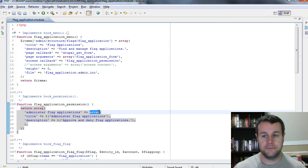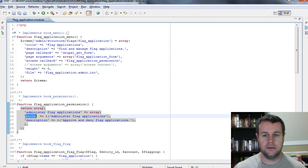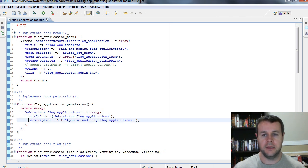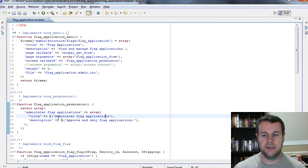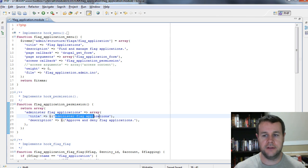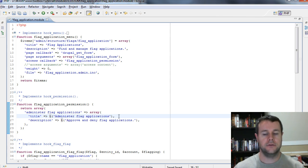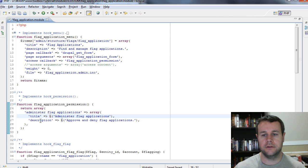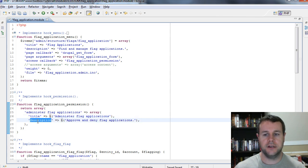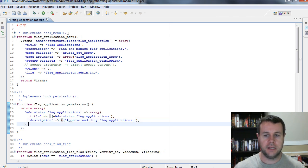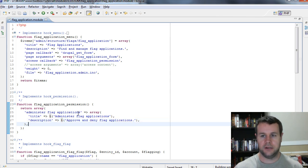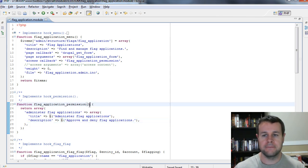And this itself is going to be an array with the title key. So this should be indented over. Title would be administer flag applications. And you'll notice I'm wrapping this in the T function so that this string could be translated if anyone ever used this module on a site with another language. And then I'm also defining a description, which is approve and deny flag applications. And that's all that I have to do for hook permission. So I can go ahead and I can save that.